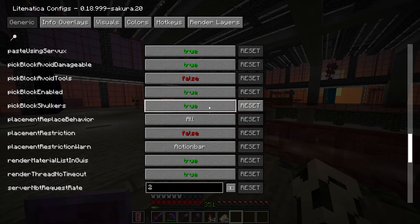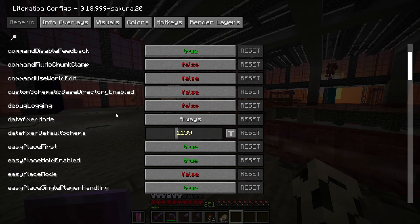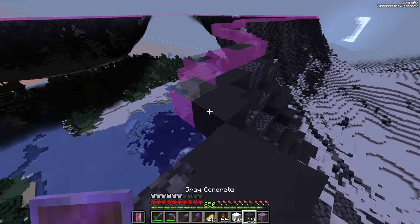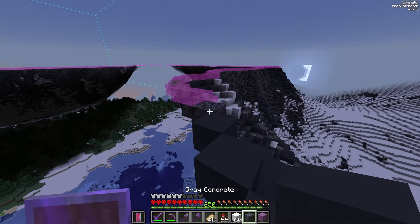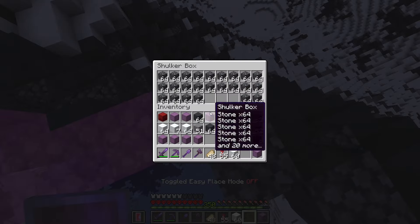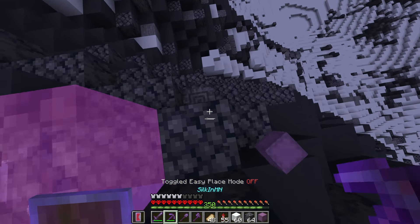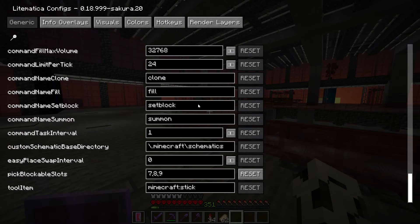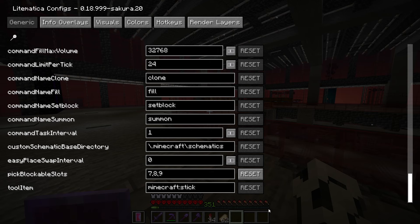Starting with pick block shulkers, which I have set to true. This means when you're using easy place and you have an item that's in a shulker box but not your inventory, it will automatically go to your hand when you want to place it. I have pick blockable slots set to 7, 8, and 9. That's because I have tools, rockets, and food in the first 6 slots, and setting it to the last 3 means that items will only go there when I'm using easy place.